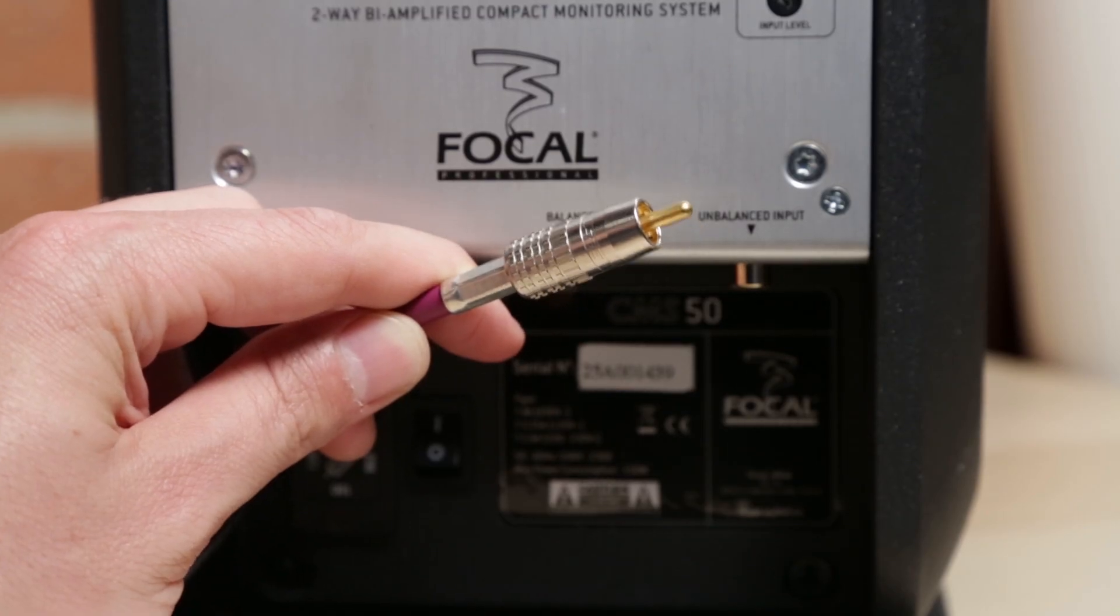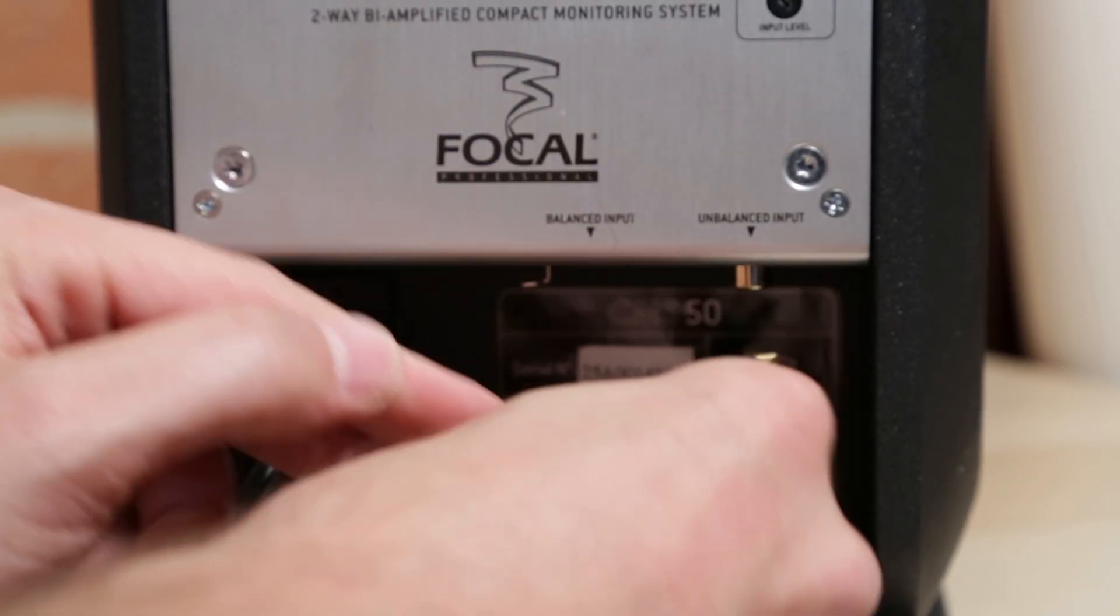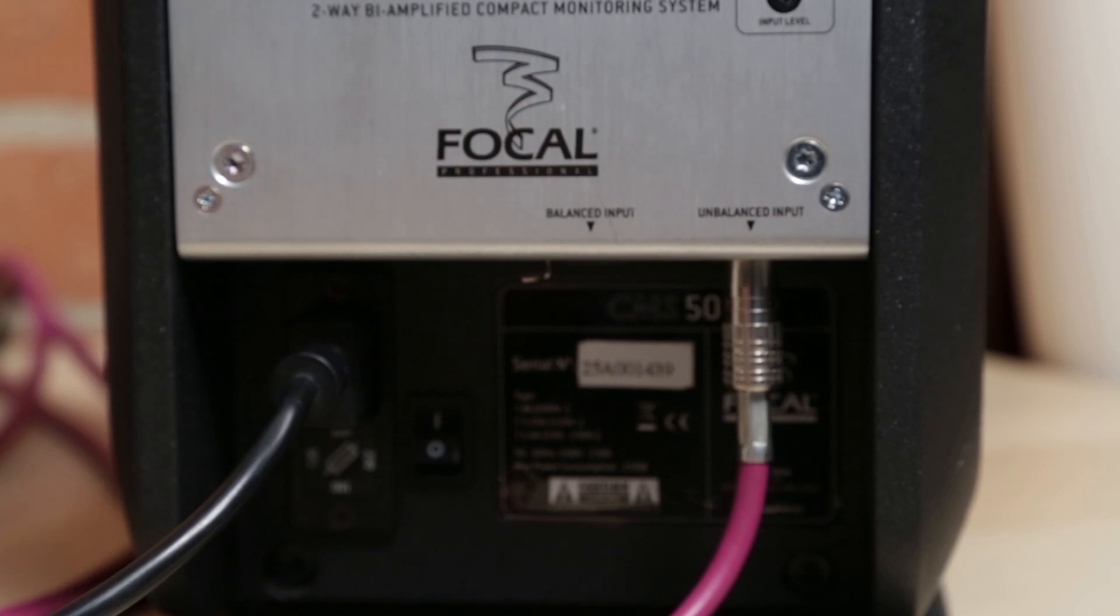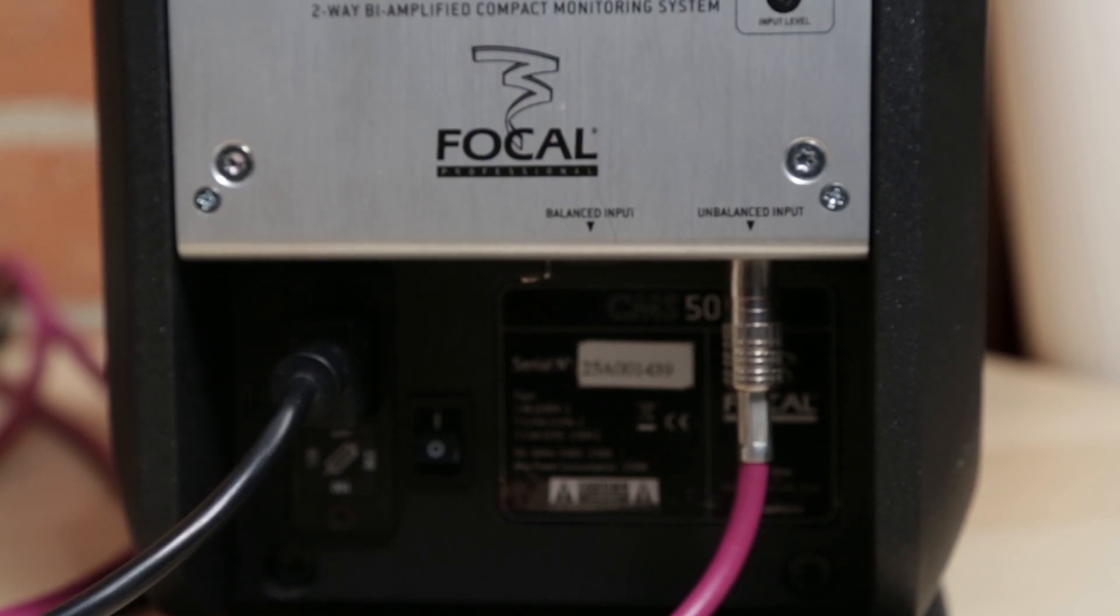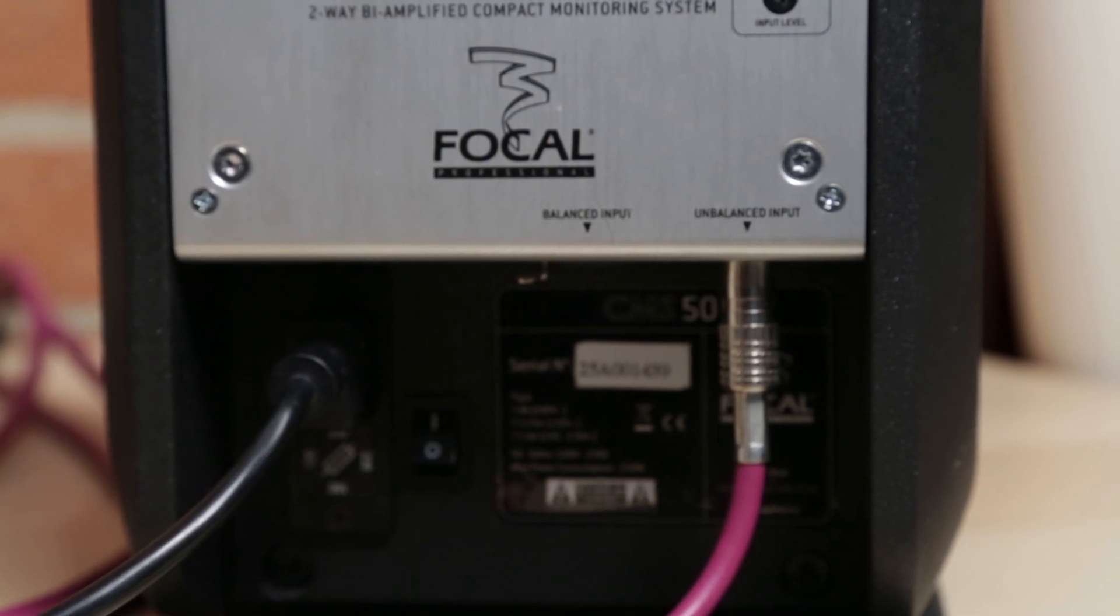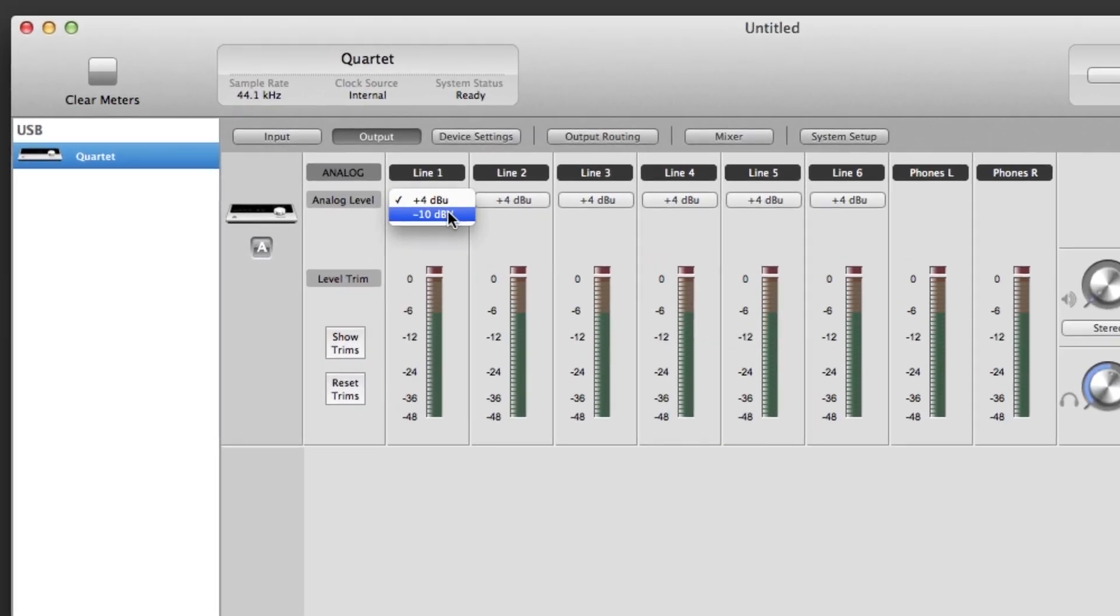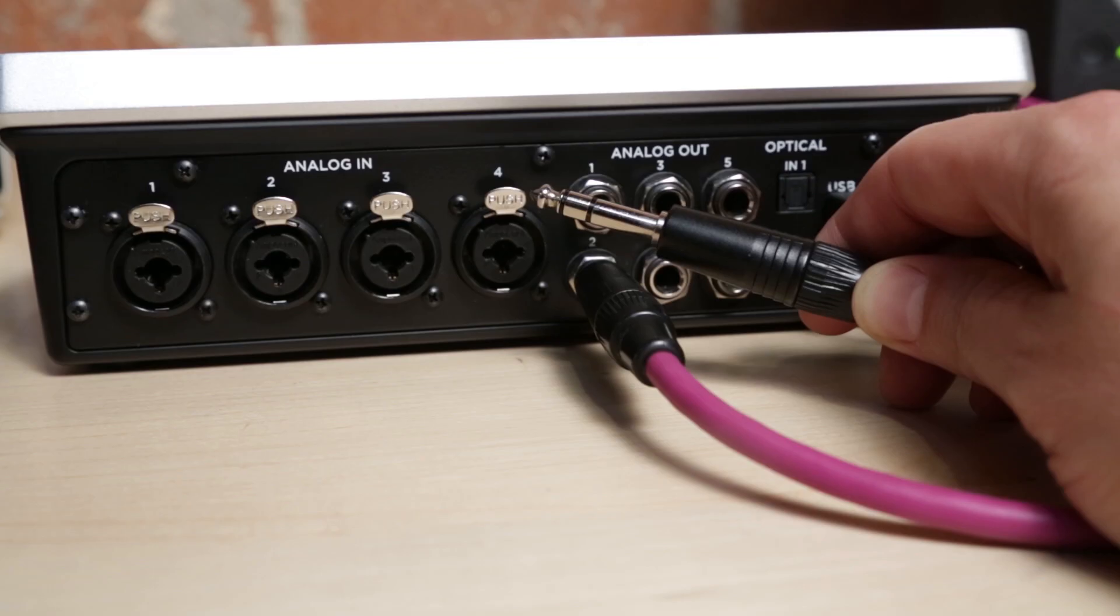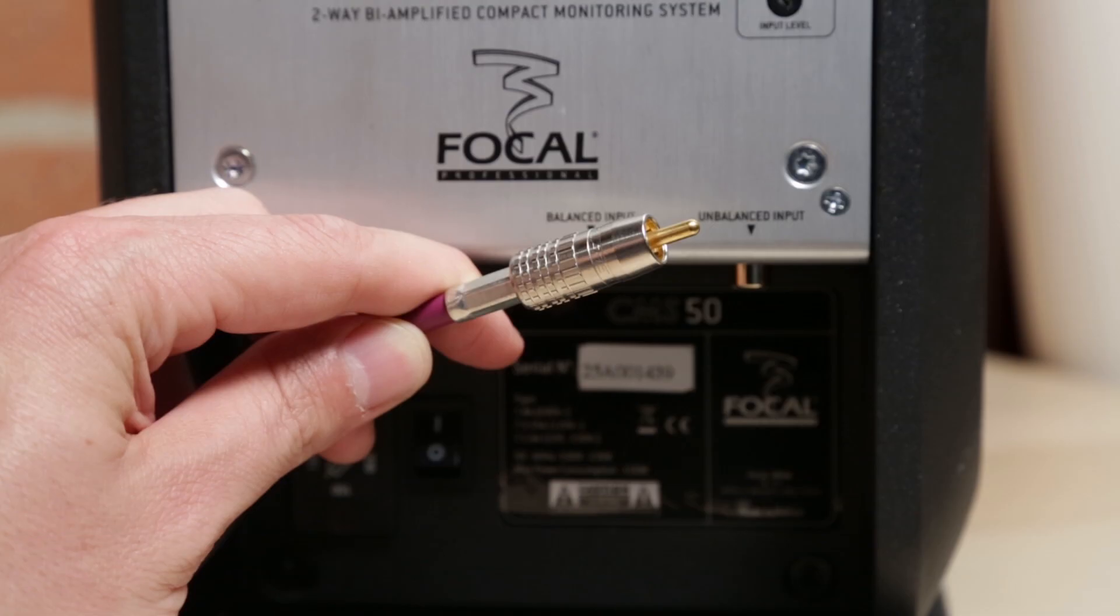If your powered speakers or amp have only unbalanced minus 10 inputs, like an RCA style or a TS quarter inch input, change the outputs of your audio interface to minus 10 in the Maestro software. Also make sure you have cables that are properly wired to go from a balanced output to an unbalanced input.